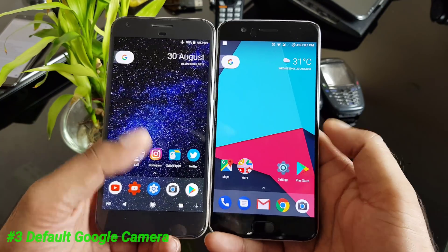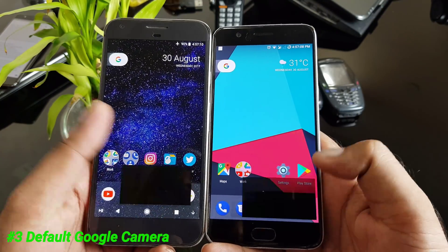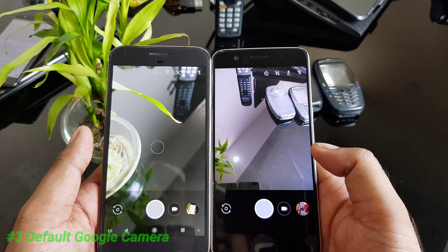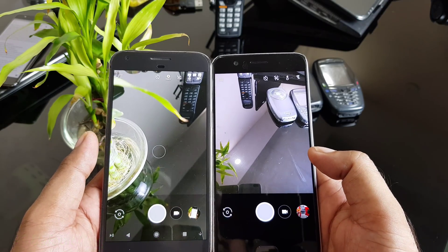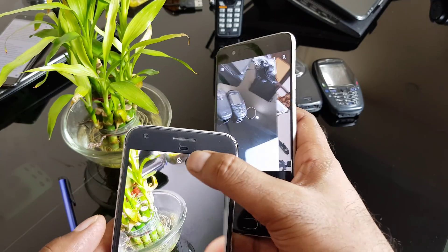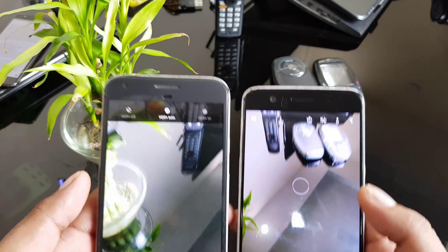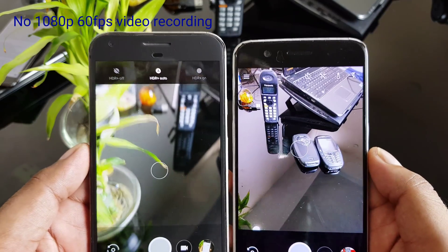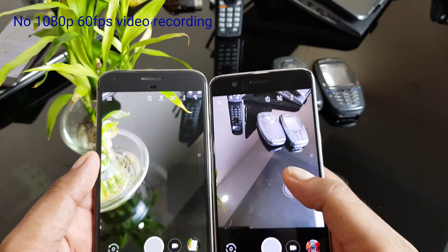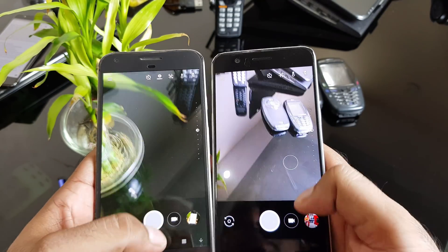LineageOS also comes with a default stock Google Camera, which is pretty much the same. The only difference is that you won't get the HDR feature, which is still exclusive to the Google Nexus and Pixel phones — other than that, you have all the same options.